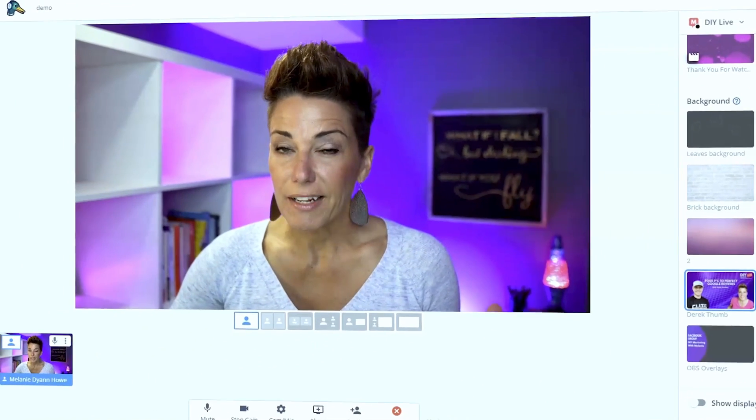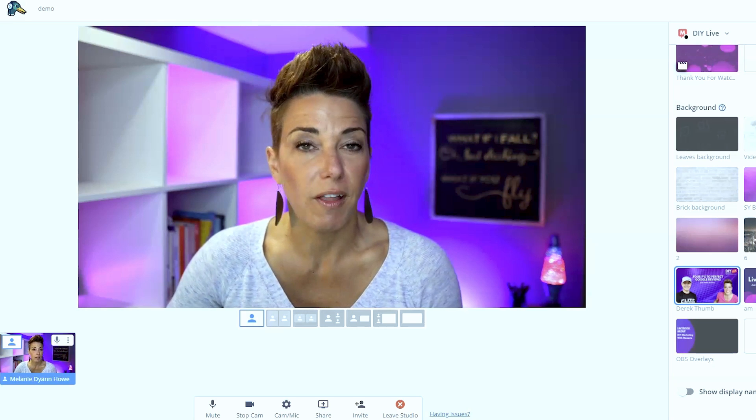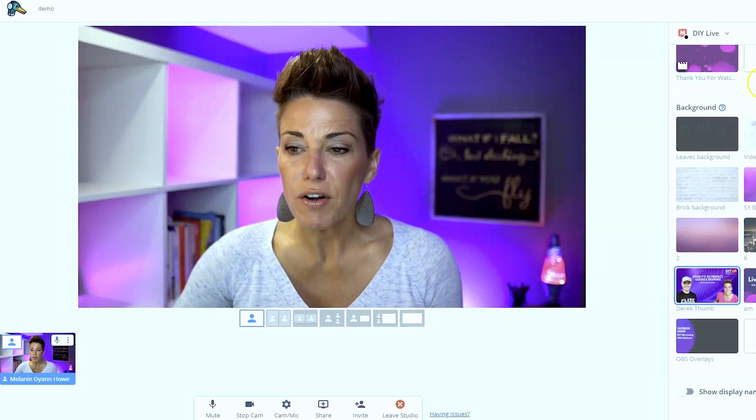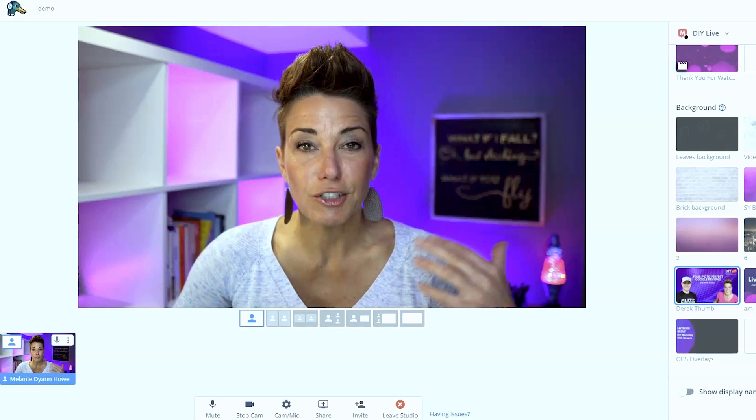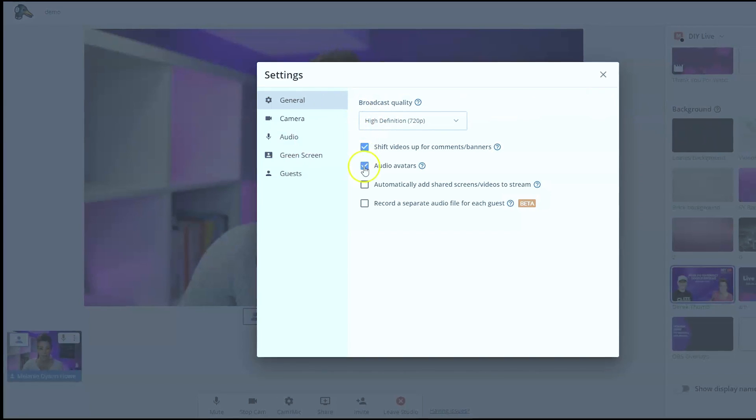Here we are at feature number three. I like to call this one the 'Voice of Oz' — like in The Wizard of Oz, when the wizard is talking and no one can see where he is; he's just behind a curtain making it sound like he's this almighty powerful thing. To get this to work, when you are in your studio, before you go live — or you can adjust it while you're live — go to your general settings and make sure that you have unchecked audio avatars.